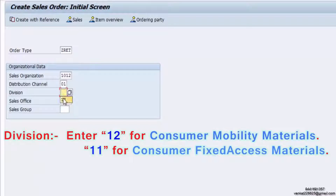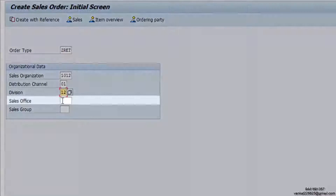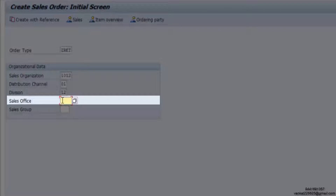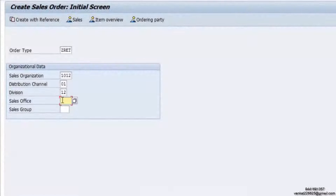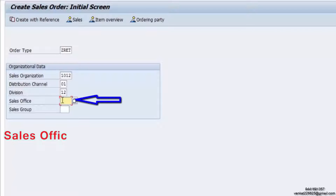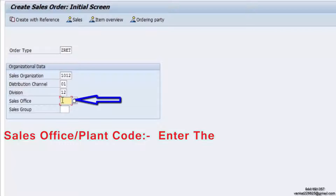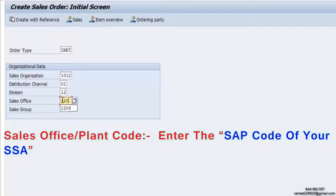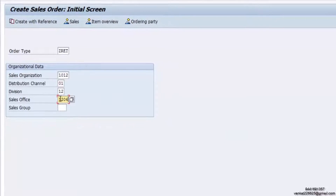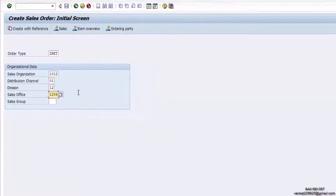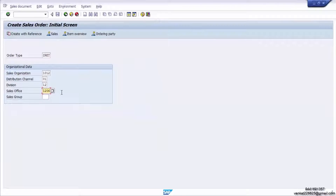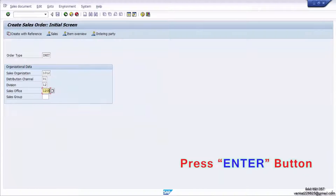For Division, enter 12 for consumer mobility materials, and 01 for consumer fixed access materials. For Sales Office and Plant Code, enter the SAP code of your SSA. Press the Enter button.